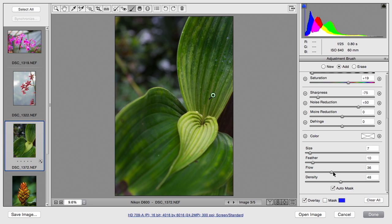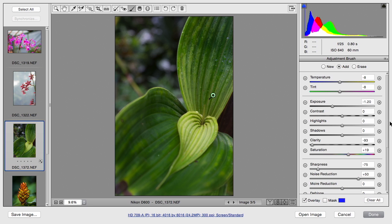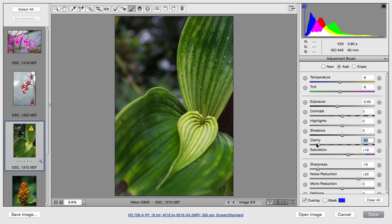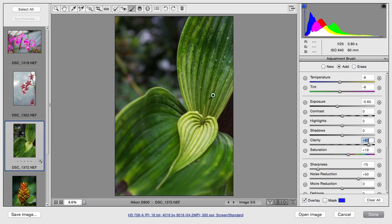And now we can work with it. Now that that's selected, let's just refine the overall exposure. That feels pretty good. And we're going to really bring up the clarity there. And notice how that just brings out great details in the leaf. All right, I like that. Let's make one more new adjustment. And we're going to paint on the background here.